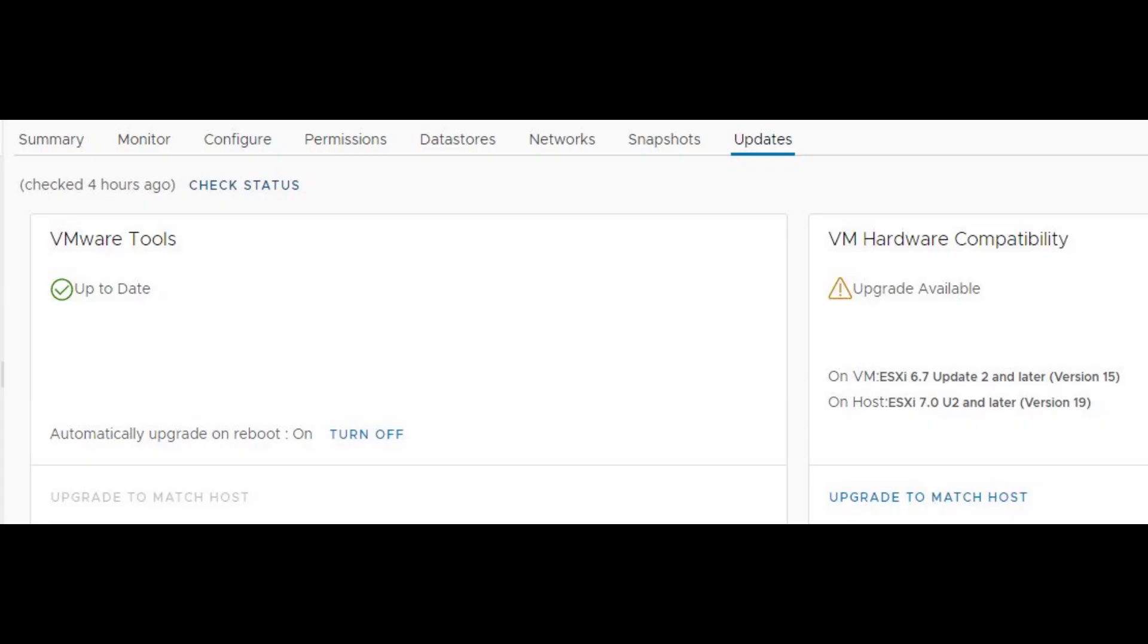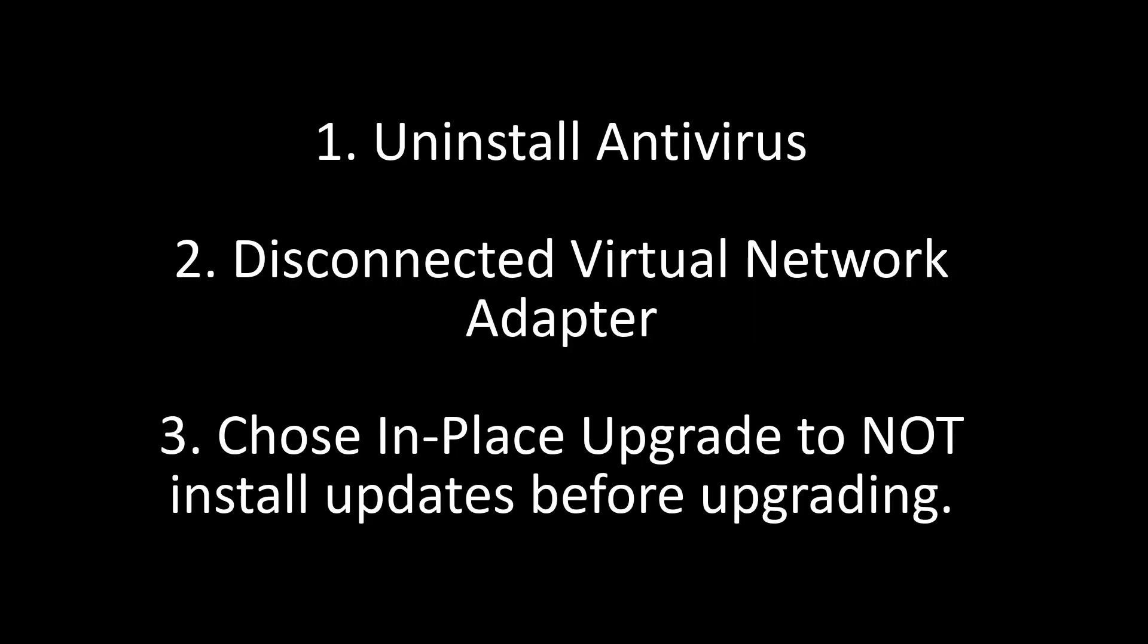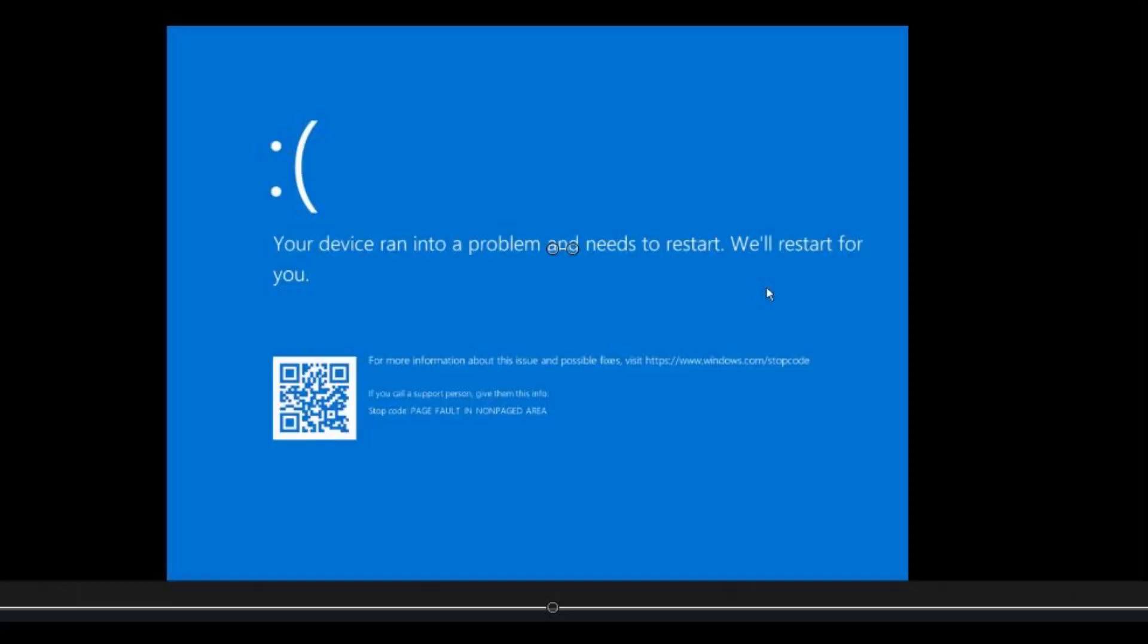So in this particular case, if it's happening to you, don't think it's your VMware tools. At least it wasn't for me. It was either the antivirus, the network adapter, or the updates. Most likely it was the antivirus. I saw in a lot of forums people were saying uninstall the antivirus, but I can't tell you for sure. So those are the three things I did.